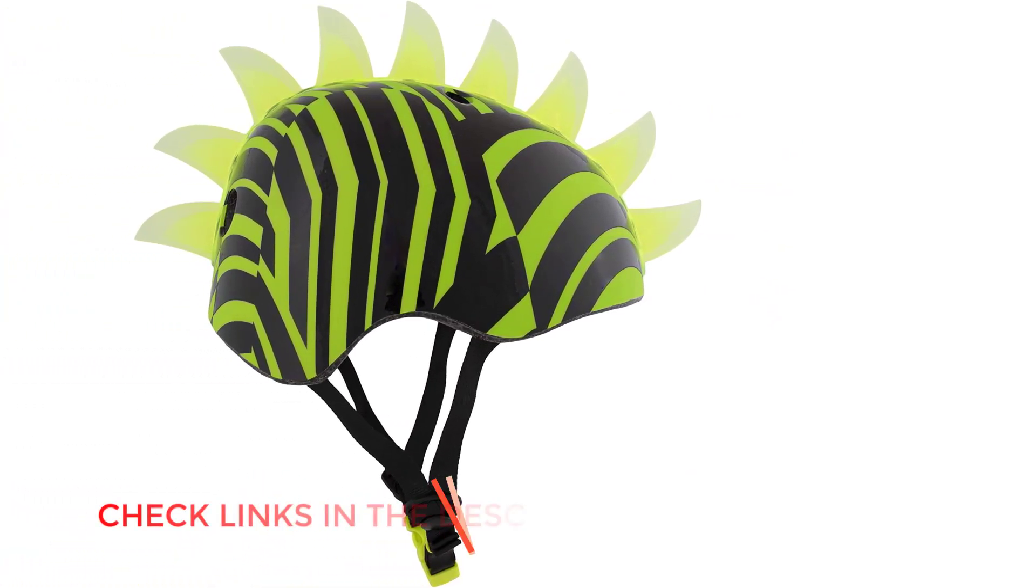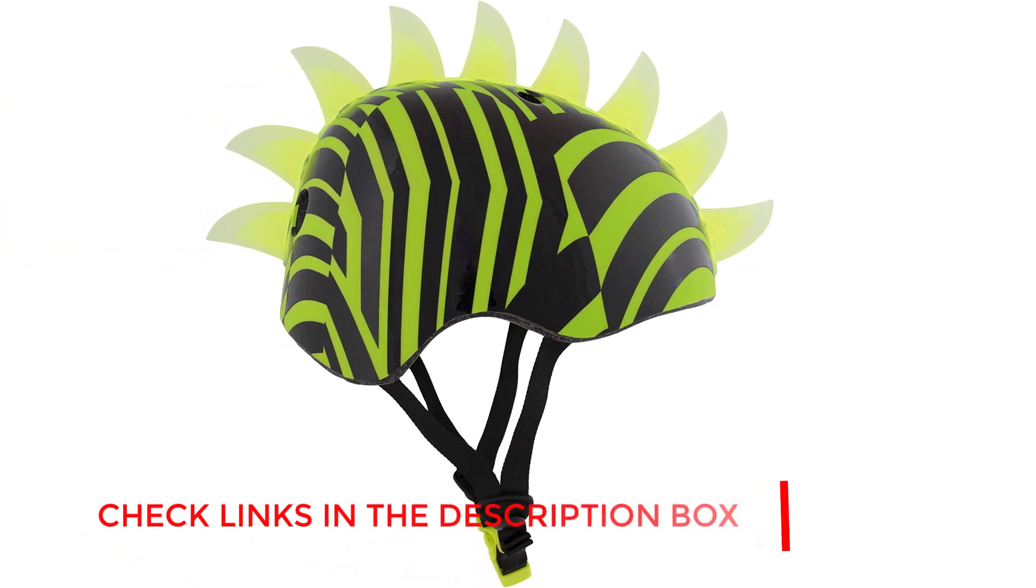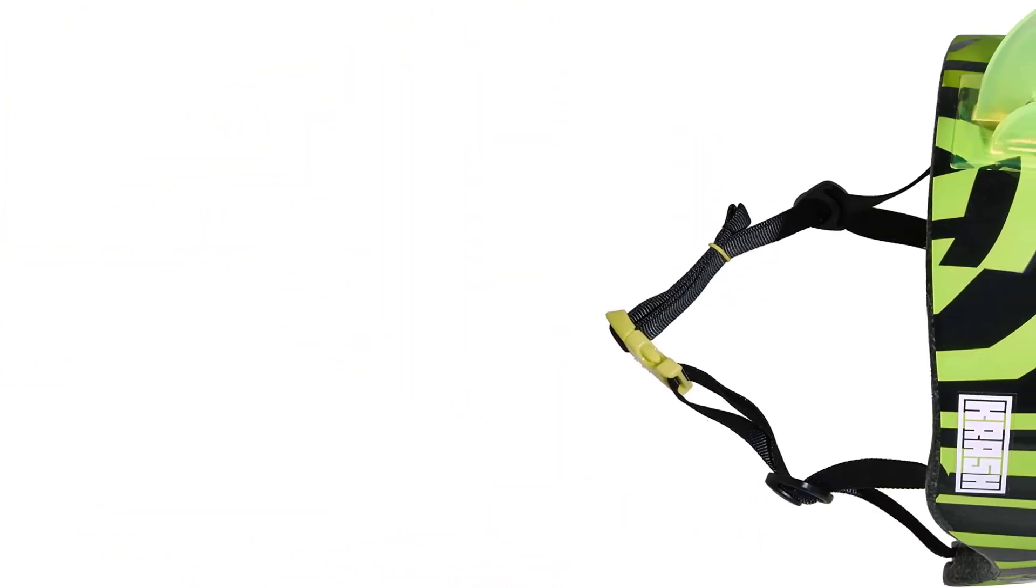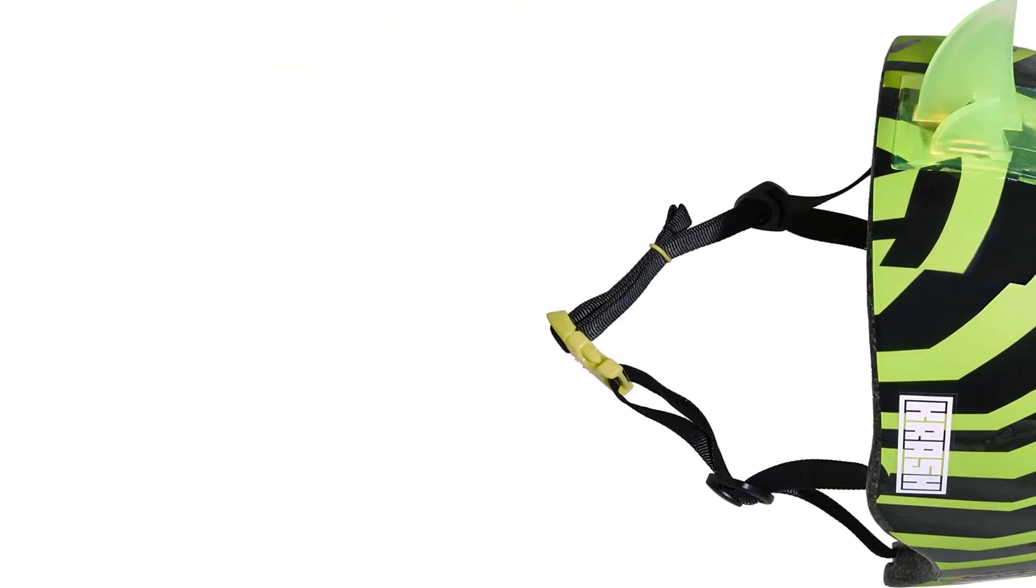Compliance. Complies with the U.S. CPSC safety standard for bicycle helmets for persons age 5 and older.